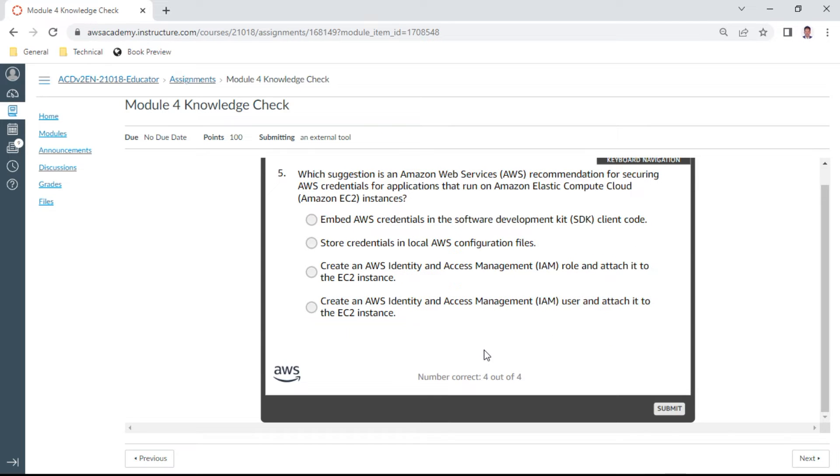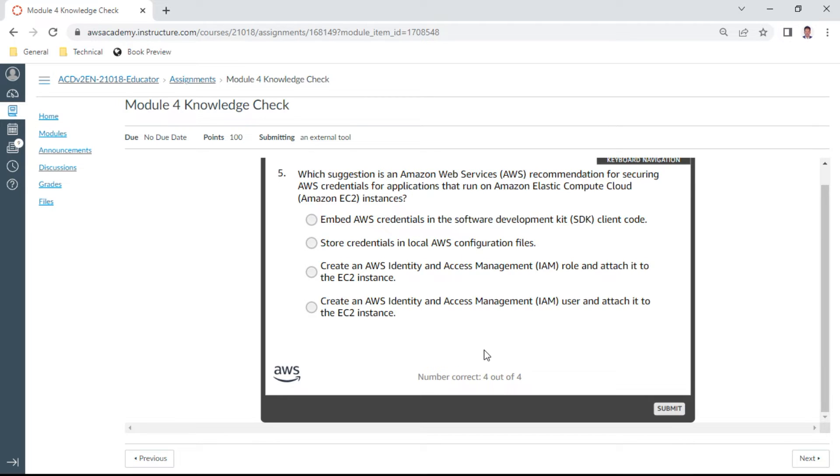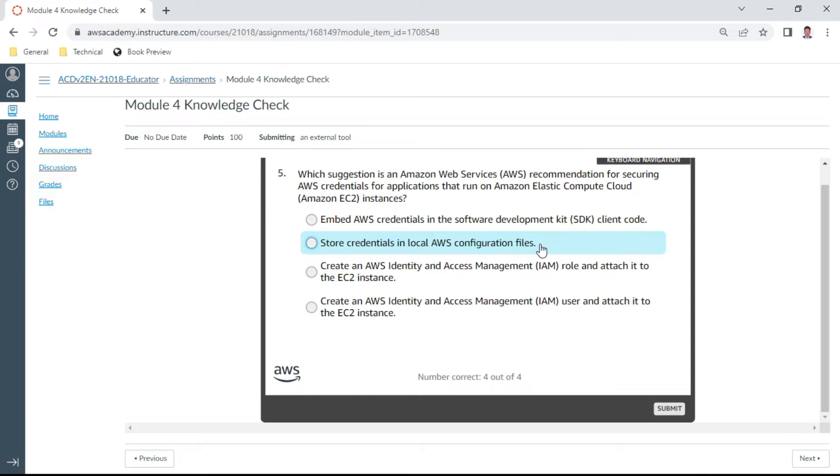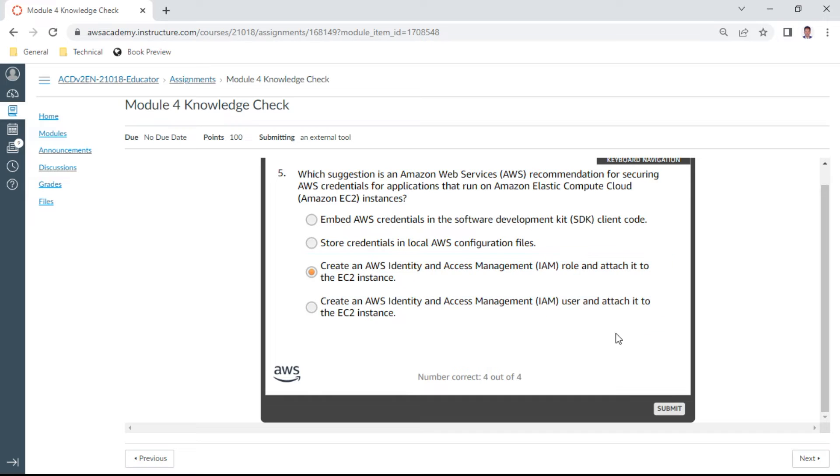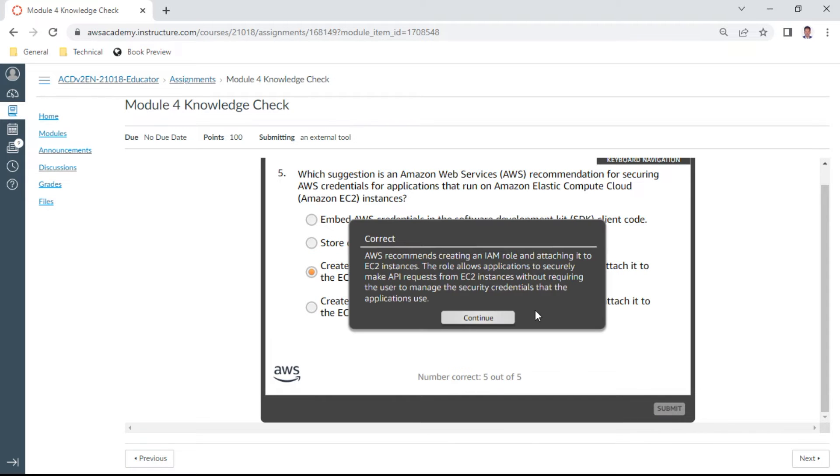The fifth one: Which solution is an AWS recommendation for securing AWS credentials for applications that run on Amazon EC2, that is Amazon Elastic Compute Cloud instances? So this is create a role. Okay, create an Amazon AWS Identity and Access Management IAM role and attach it to the EC2 instance. Yes, this is the answer.